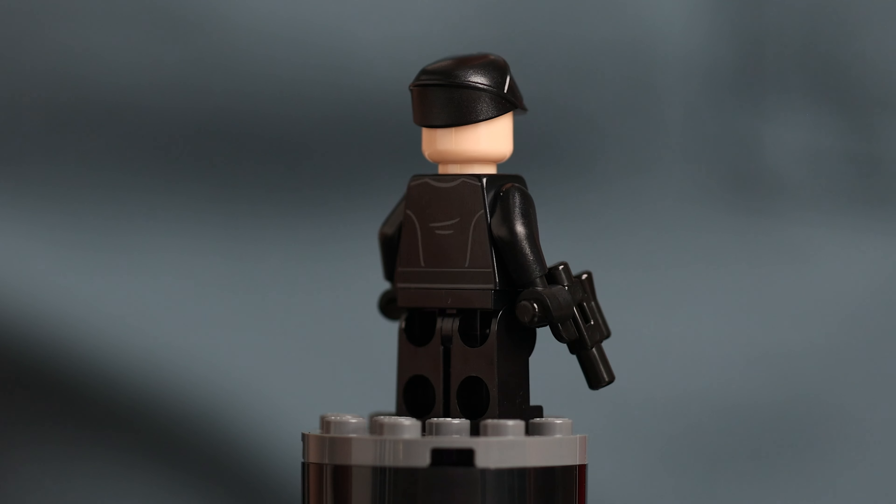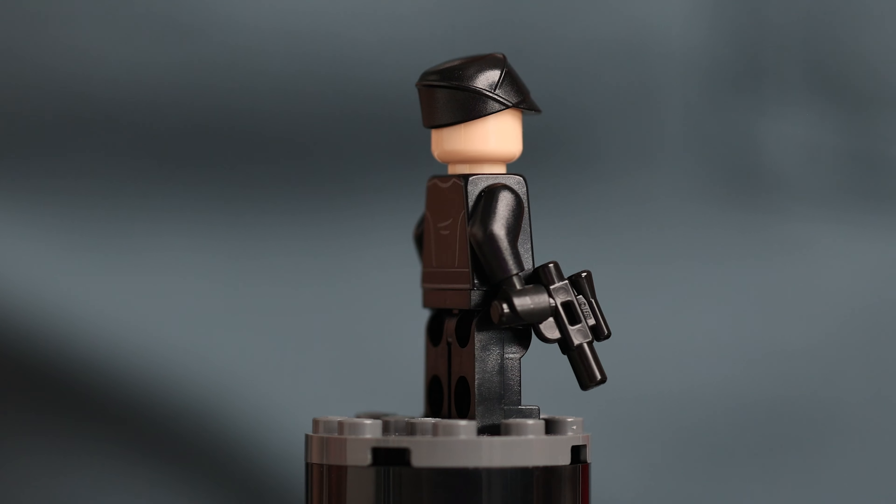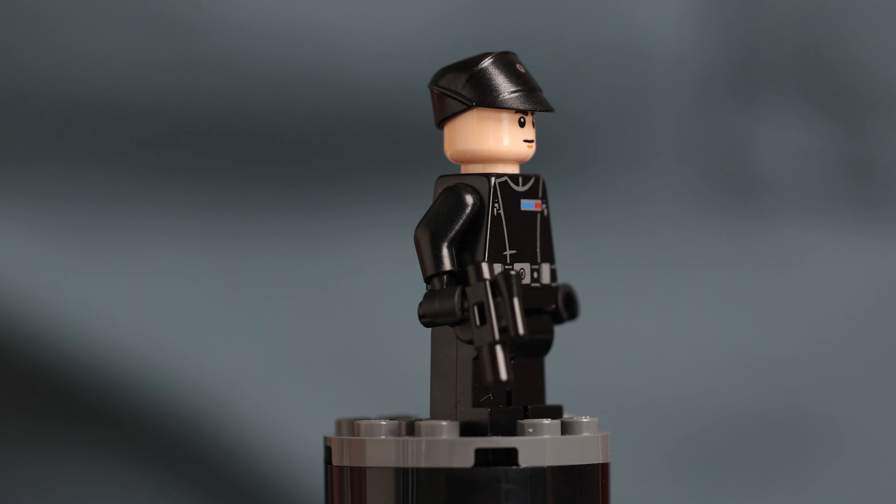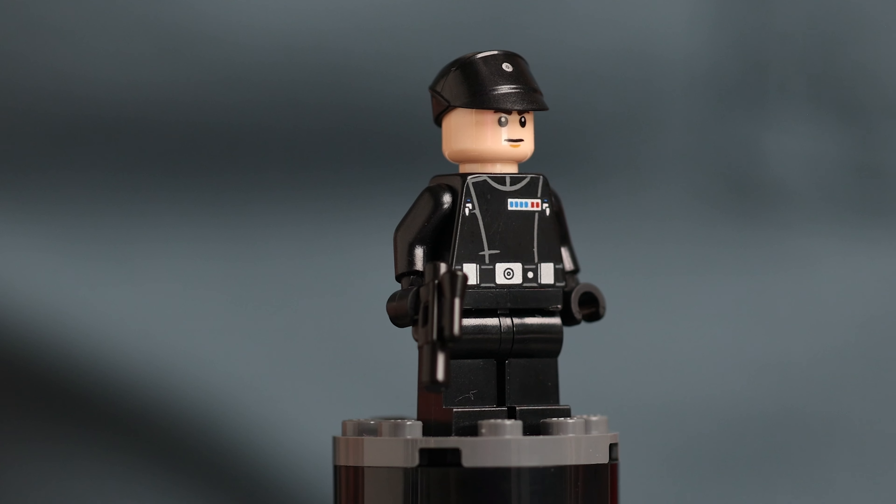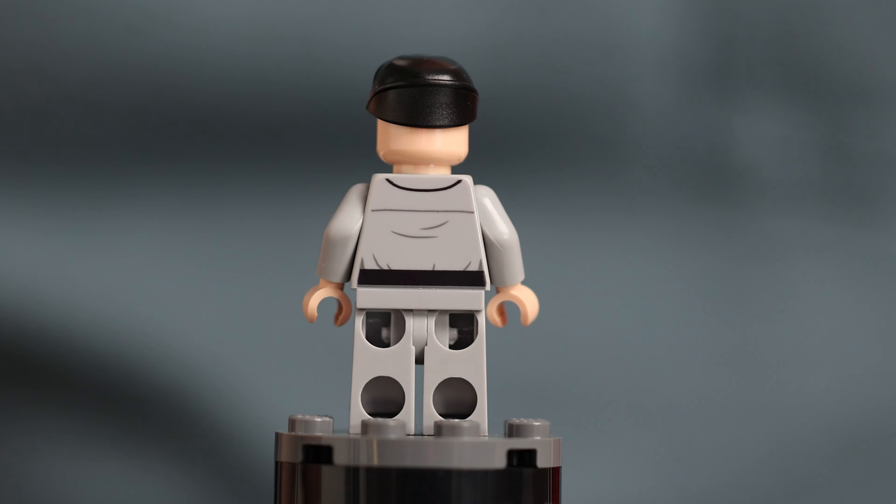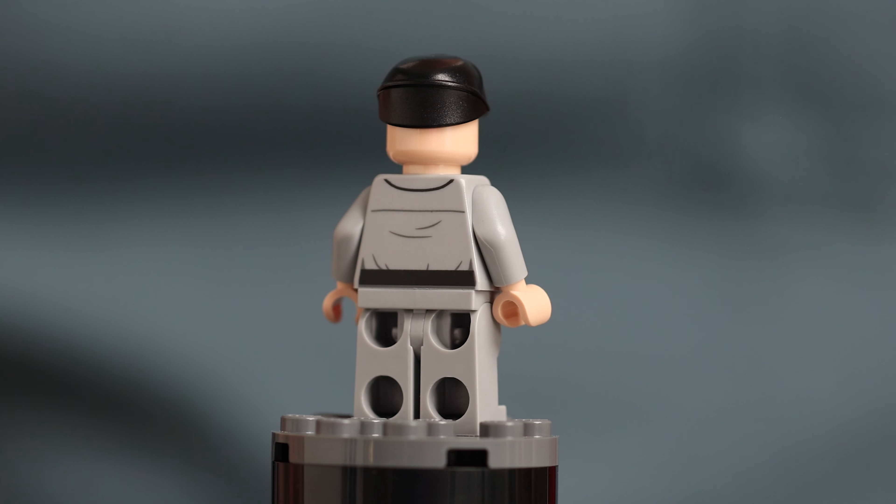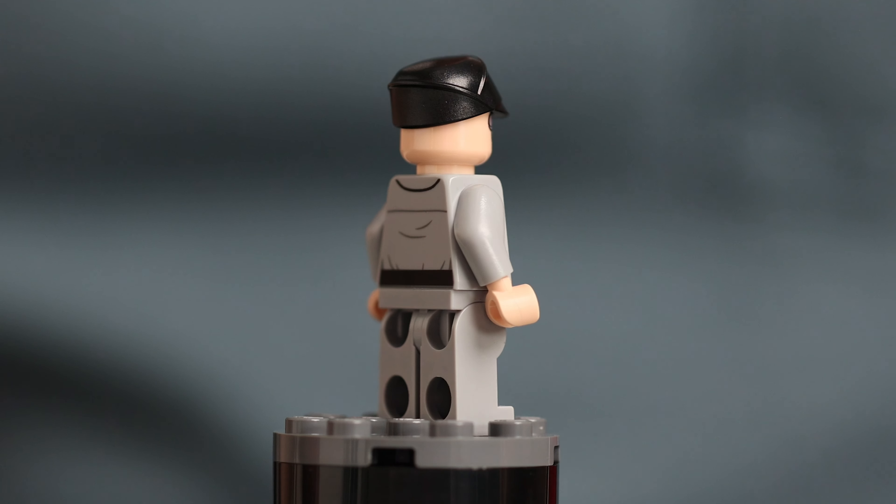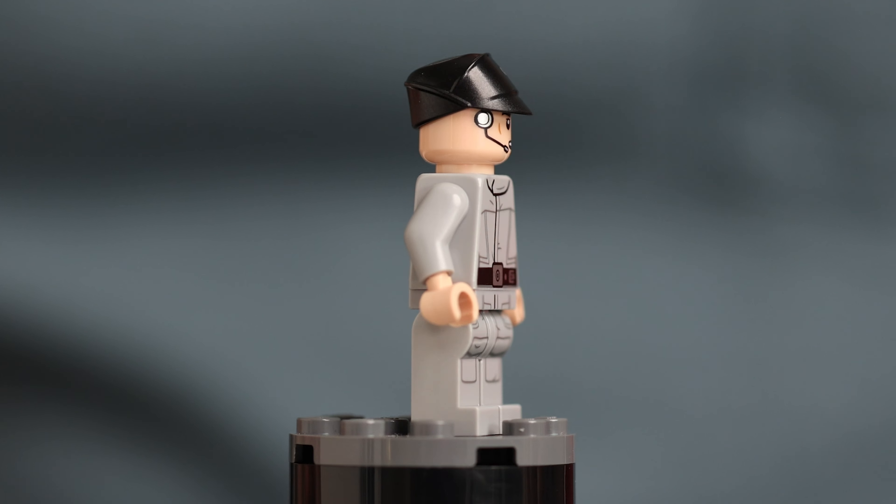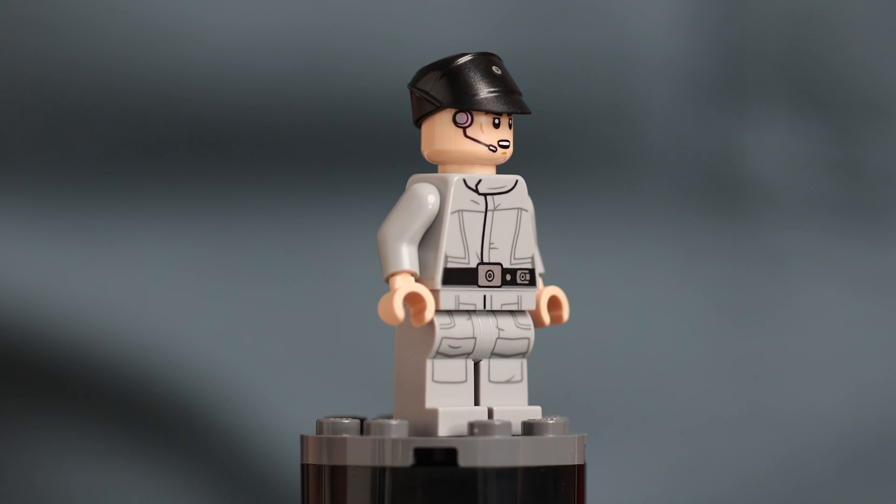Commander Praji is that sour-faced commander from the Devastator and he looks pretty good here with accurate printing on his chest insignia. No printing on his arms or legs but I think the chest is really all you need here and the designer captured his grumpy face pretty well.